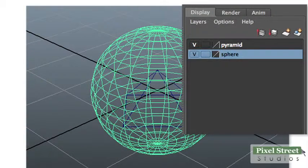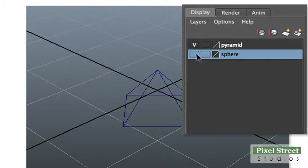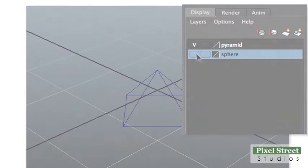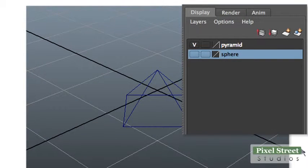Click the left box on the sphere layer. The V disappears along with the object. This is the visibility icon. Click the box again and the object reappears.